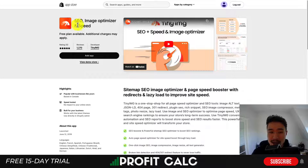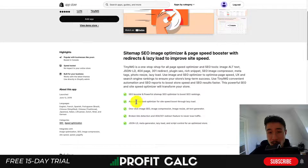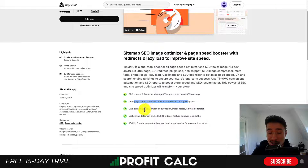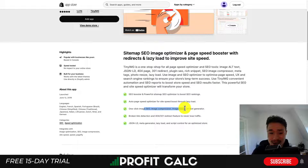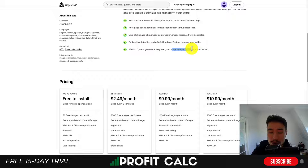The last speed app we'll look at is SEO Image Optimizer and Speed. It's going to help implement things such as lazy loading, which can help speed up your store. It also offers one-click SEO, image compression, image resizing, an alt text generator, broken link fixing, and script control to help optimize your store overall.